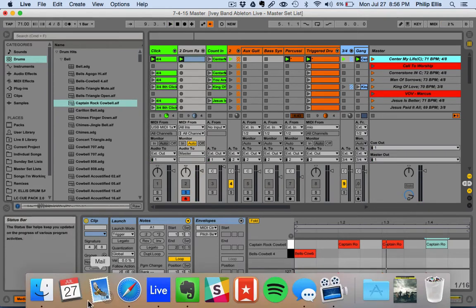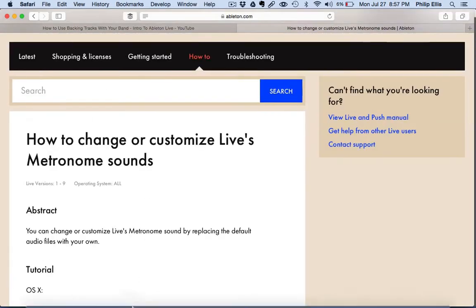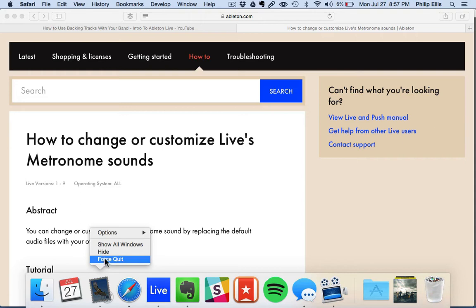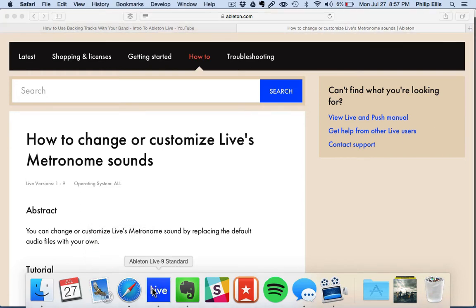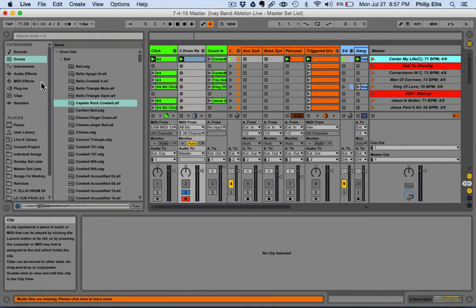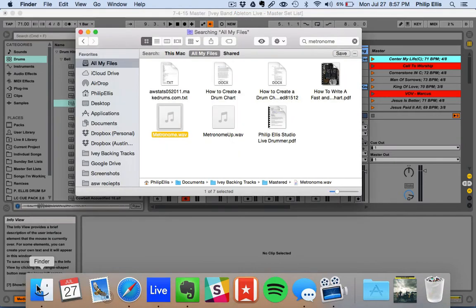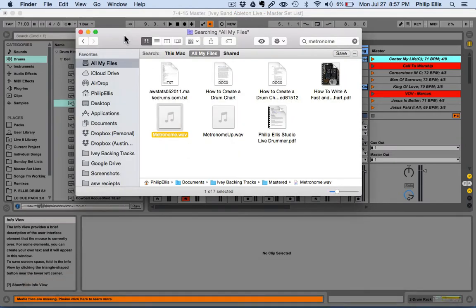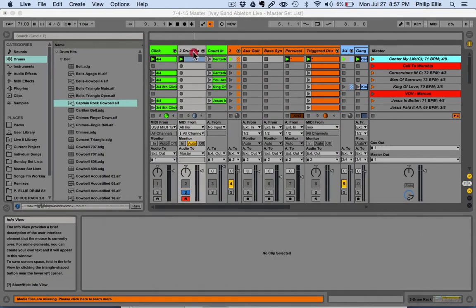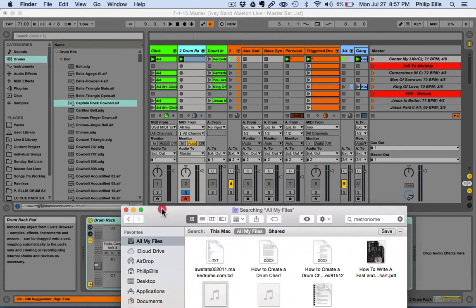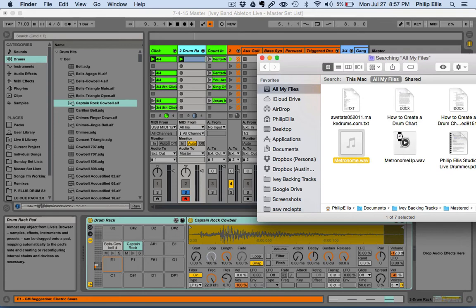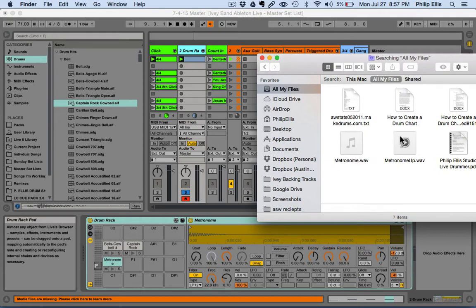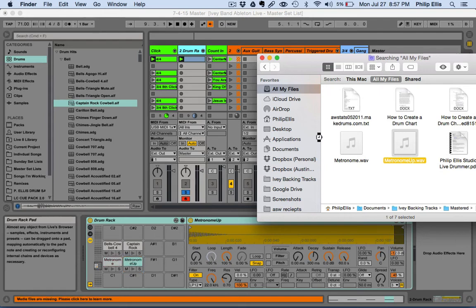And like I said, I used this tutorial to go grab the actual Ableton Live metronome sounds because I like the sounds that are in there. So I just went and I found those sounds. I'm going to go back to my drum rack once I've found them. And I'm going to simply drag metronome.wav and I'm going to drag metronome up.wav into my drum rack.